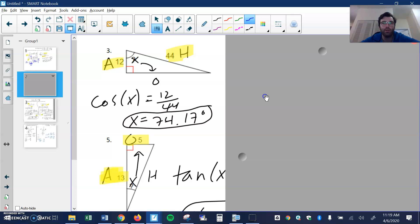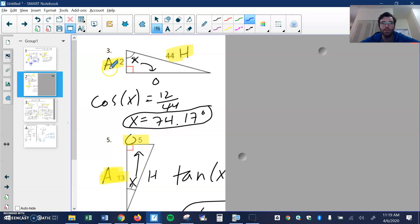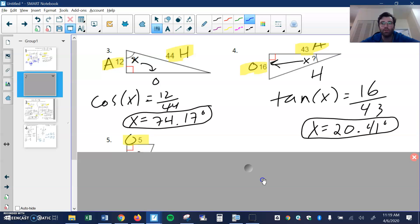Numbers three, four, and five. Three: here's my missing angle, that means this side would be the opposite, this would be the adjacent, and this would be the hypotenuse. Since I'm using the adjacent and the hypotenuse, I want to do cosine of 12 over 44, and again it's second cosine of this ratio to get 74 degrees.